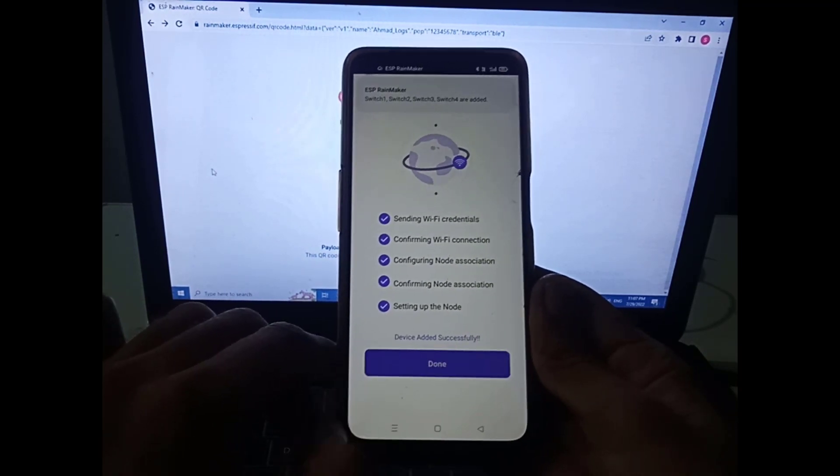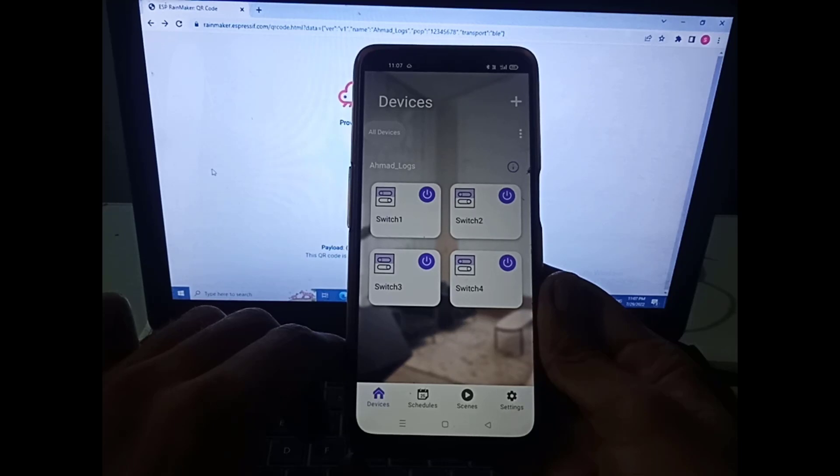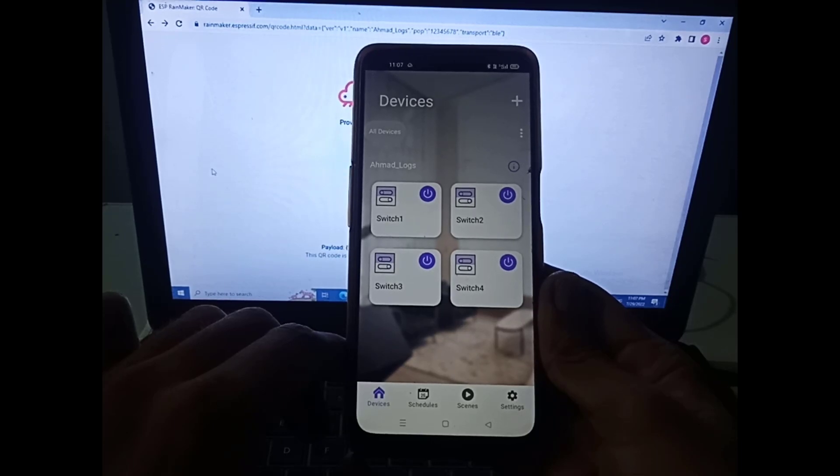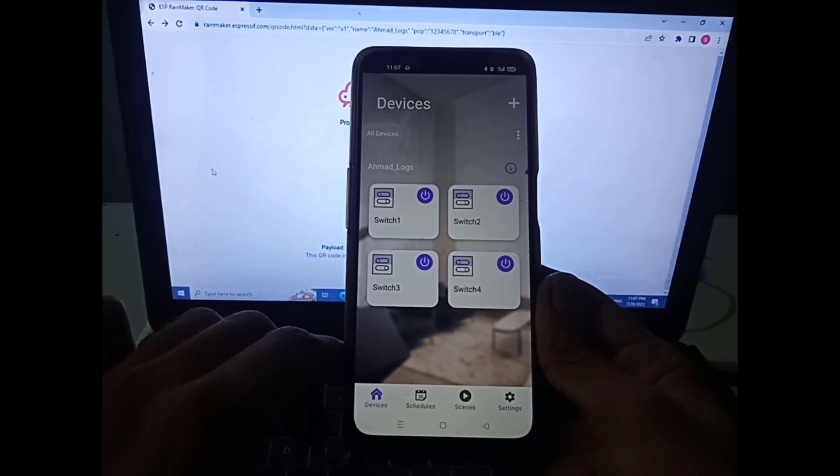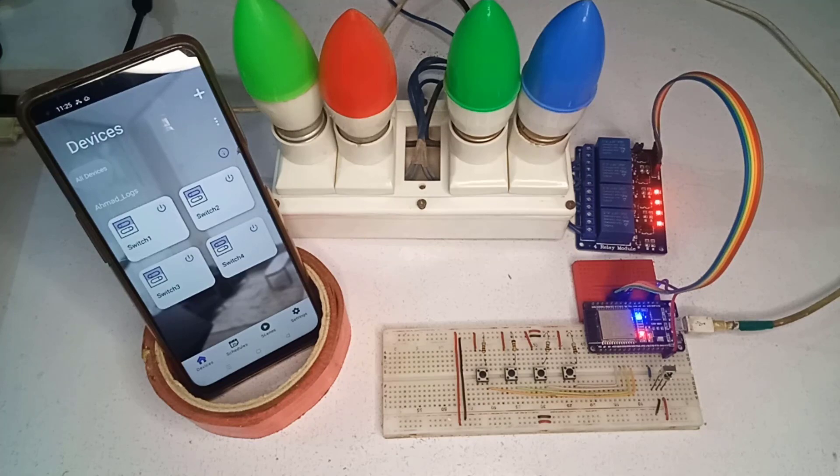Now, tap on done. Here, you can see the app is ready. Now you can control your home appliances using Rainmaker app.